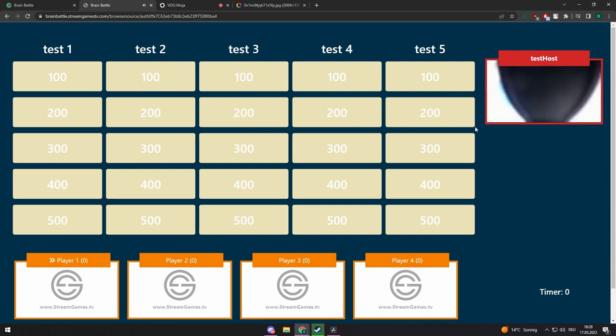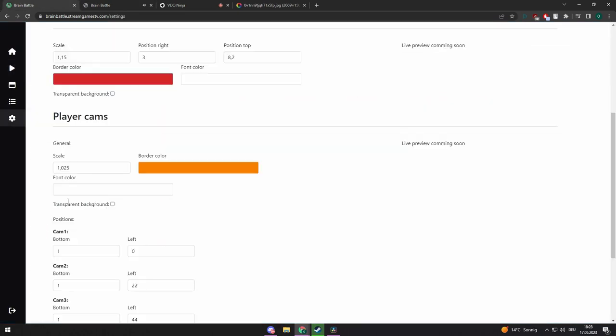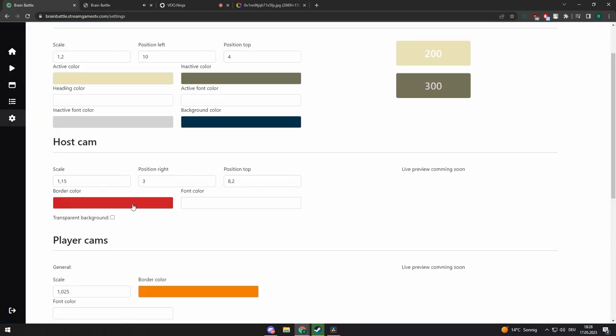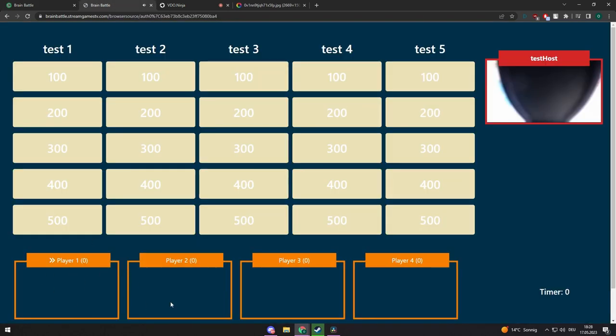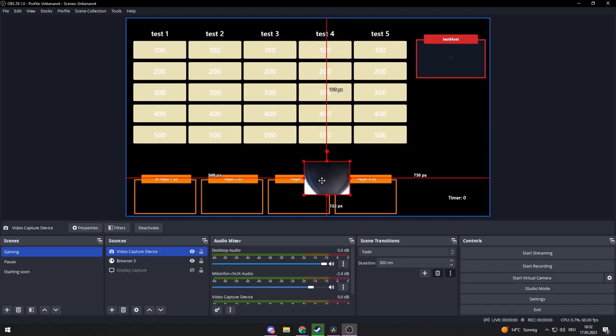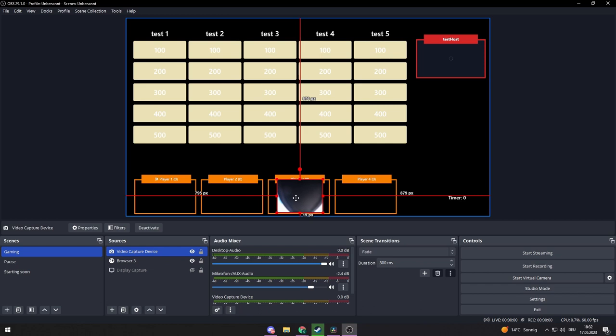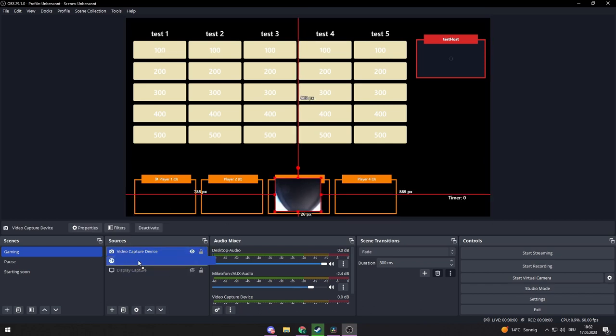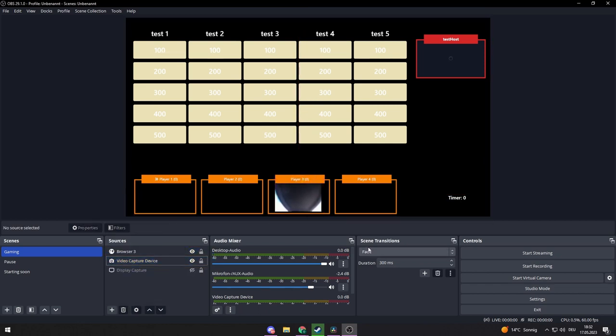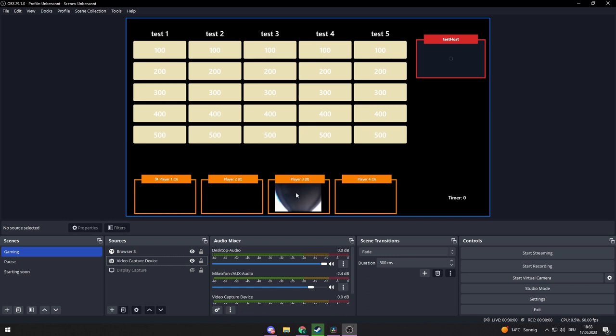Another way of adding your face cam is to make the face cam boxes transparent in the settings of the game show. After that, you can add your face cam to your OBS as you normally would do it and put it behind the overlay. In this way, you do not need any third-party software to show your face cams in the game show. You just have to add it manually.